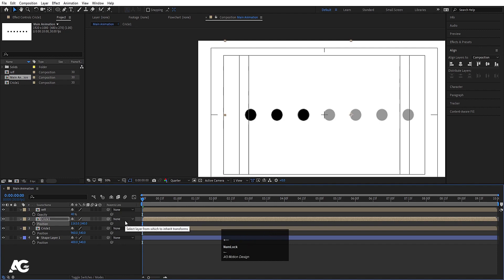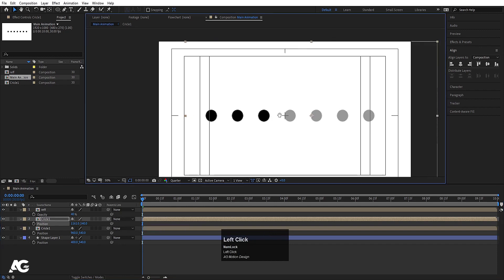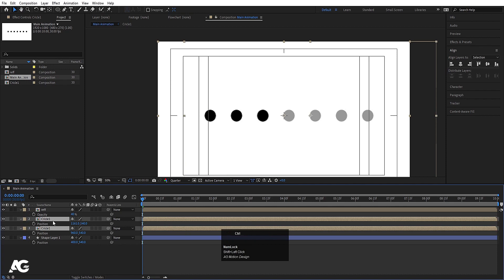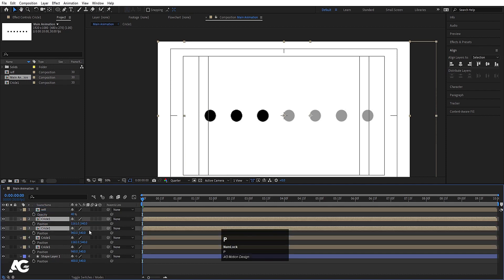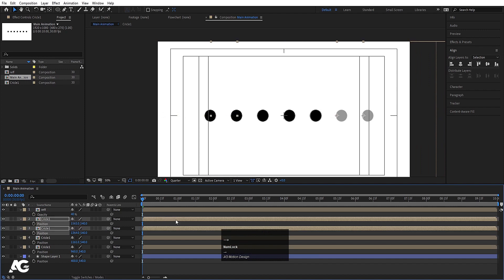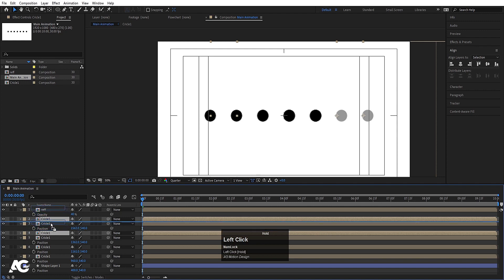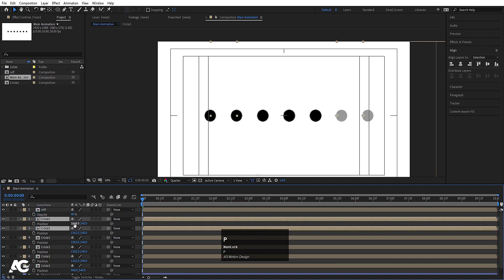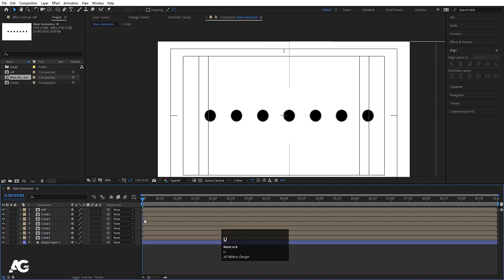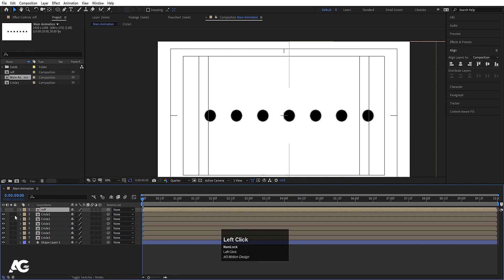Select the circle one layer, press P, hit Ctrl+D, press P and move it to align with the reference layers. Select those two, hit Ctrl+D, bring them to the top, press P, and move them into position. Duplicate again with Ctrl+D, bring over here, press P, and move to align. Make sure they're all properly positioned.